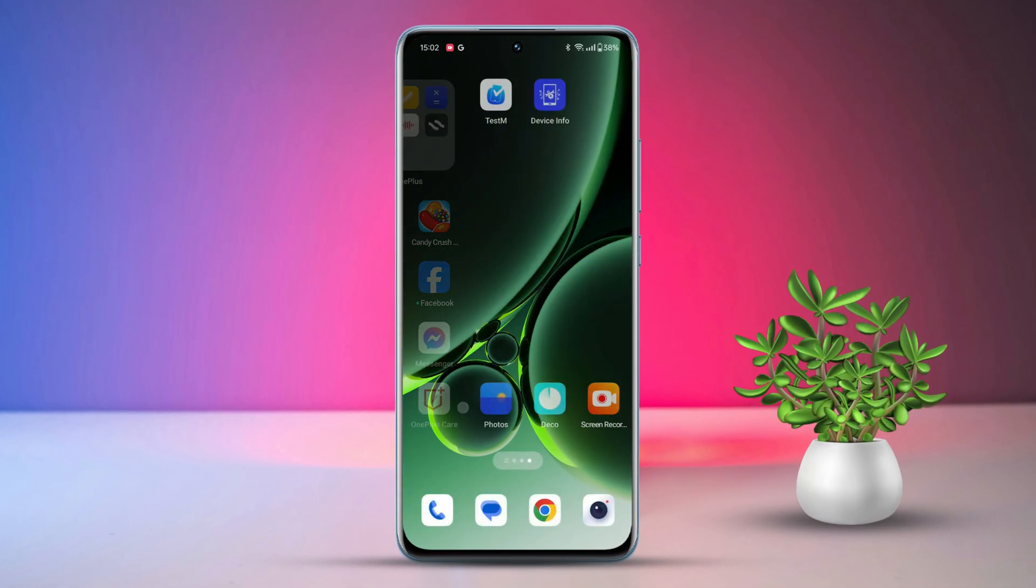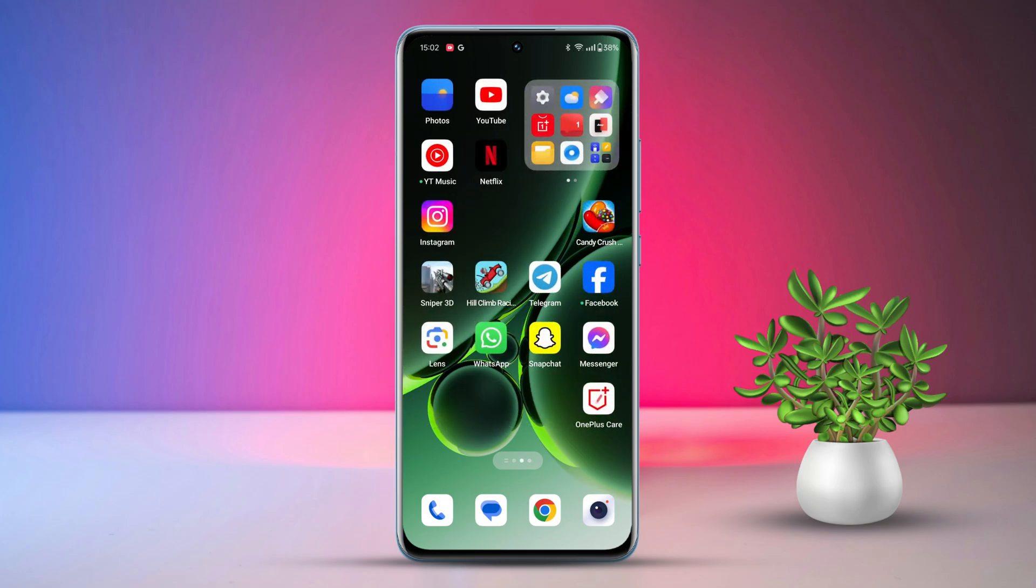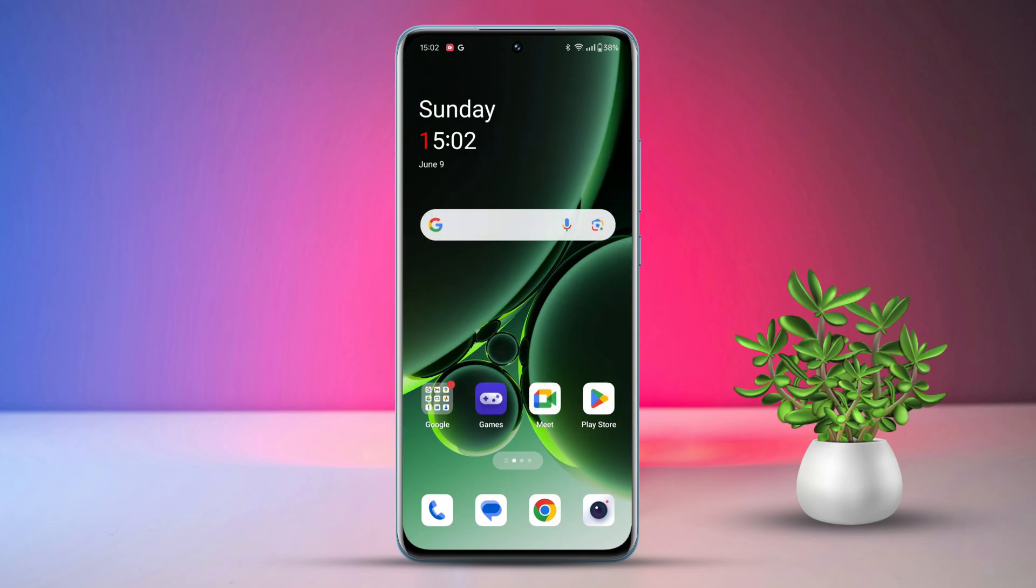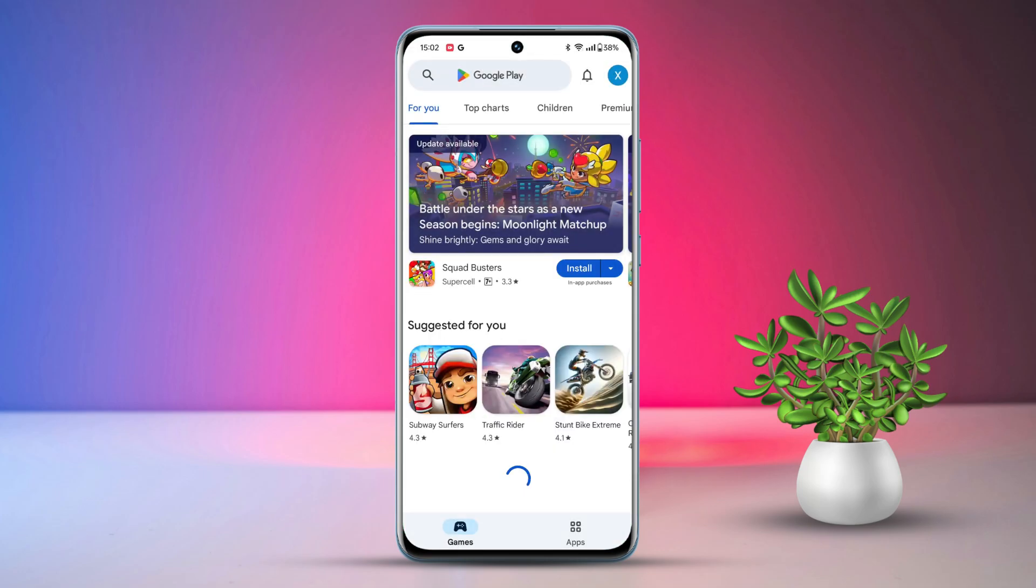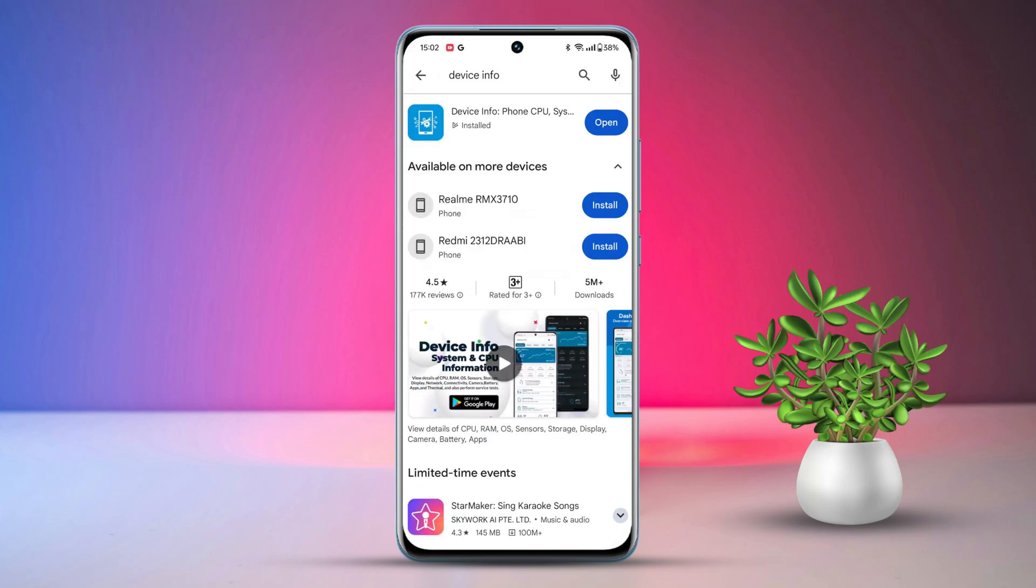Before diving into anything else, let's check for any hardware issues. First, go to the Play Store and install the Device Info app. Once installed, open up the app.